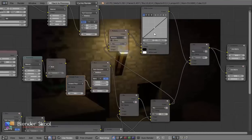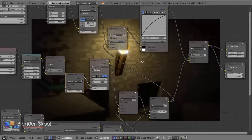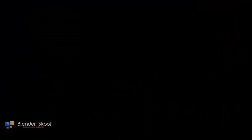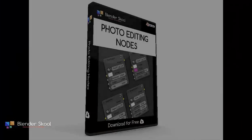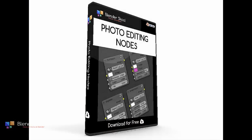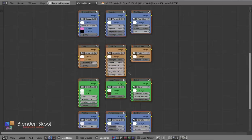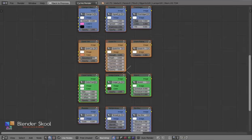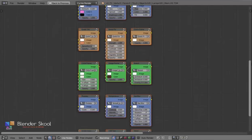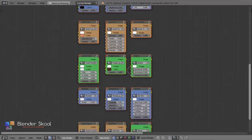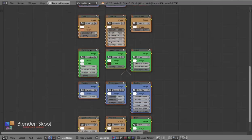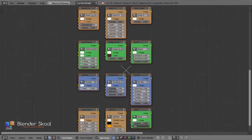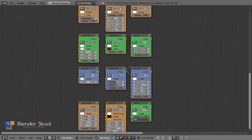This is why people sometimes don't use the Compositor. So to make the Compositor easy and fun to use, I've created Photo Editing Nodes for Blender's Compositor. Photo Editing Nodes is a collection of 15 nodes which allow you to add photo editing effects to your render without leaving Blender.